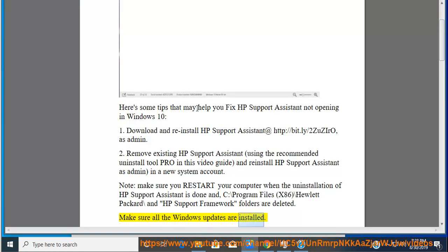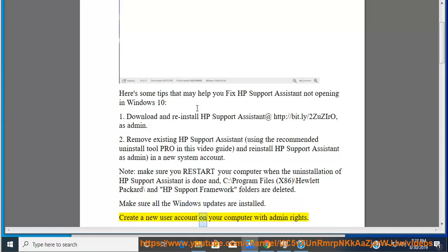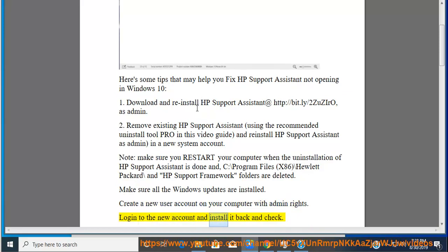are installed. Create a new user account on your computer with admin rights. Login to the new account and install it back and check.